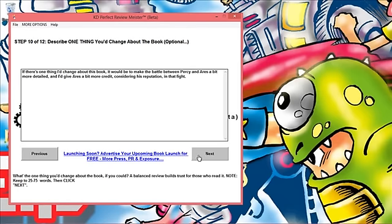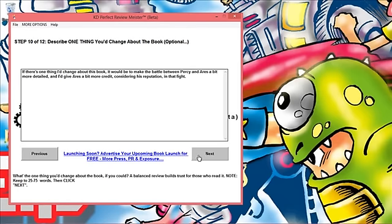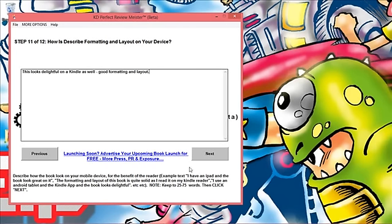Step 11: you want to describe how the book looks on your mobile device for the benefit of the reader. For example you could say 'I have an iPad' or 'I have a Kindle' or 'I read this on my smartphone and the formatting and layout is solid, it's excellent.' You basically want to talk about the formatting because that's actually something that a lot of Kindle readers, a lot of Amazon readers pay attention to. You can be really brief on that one but just a little mention really helps the person reading the review.